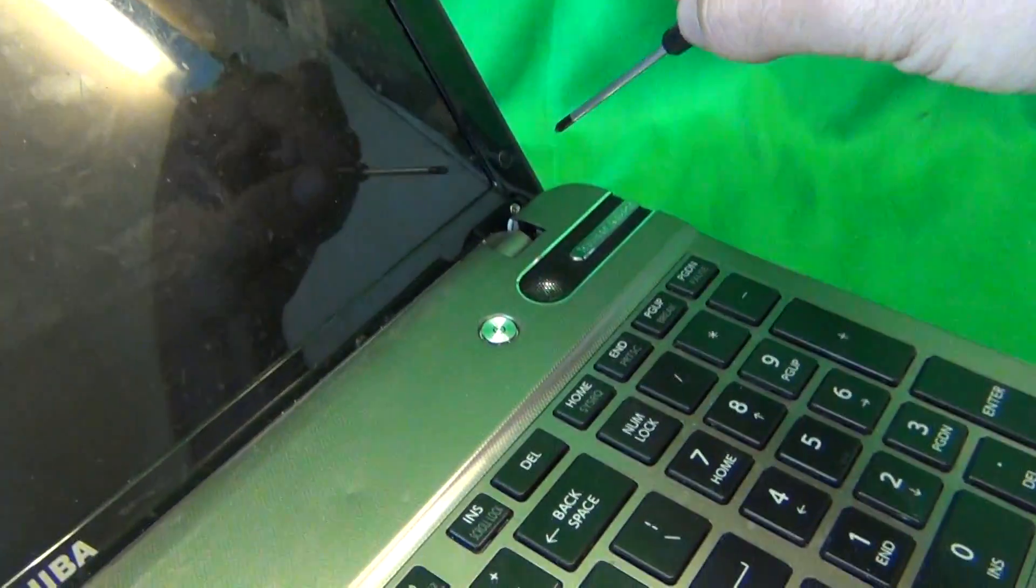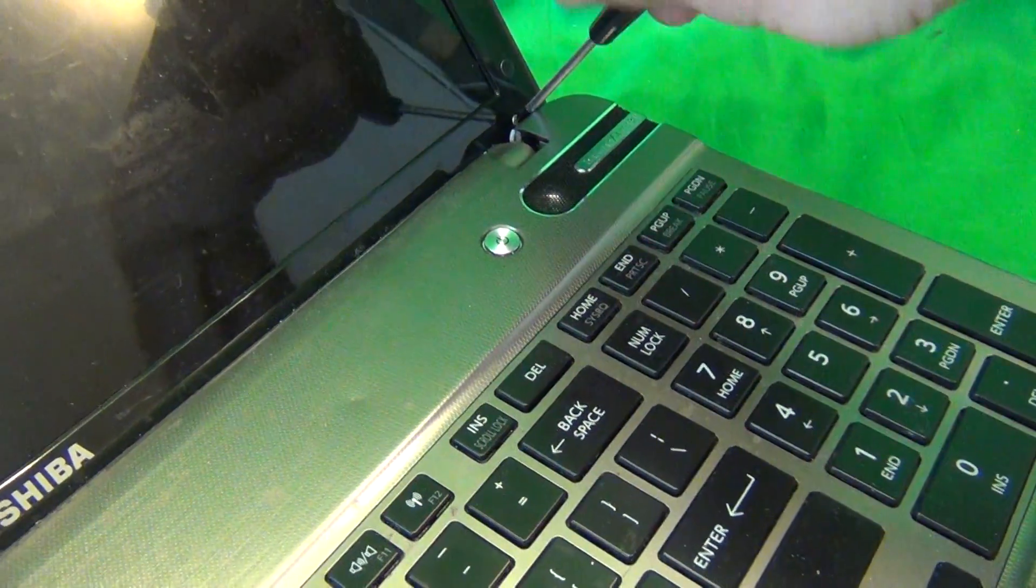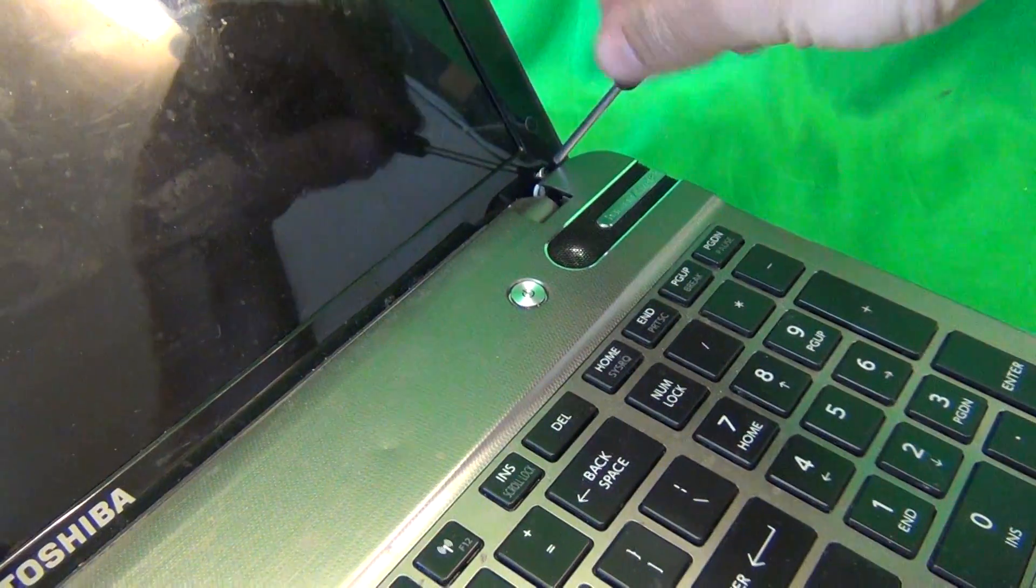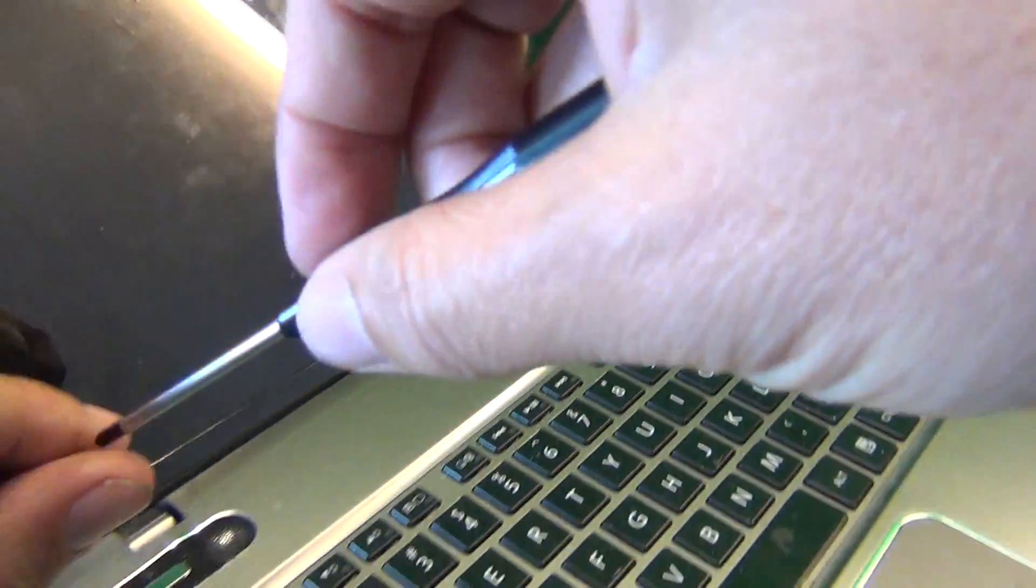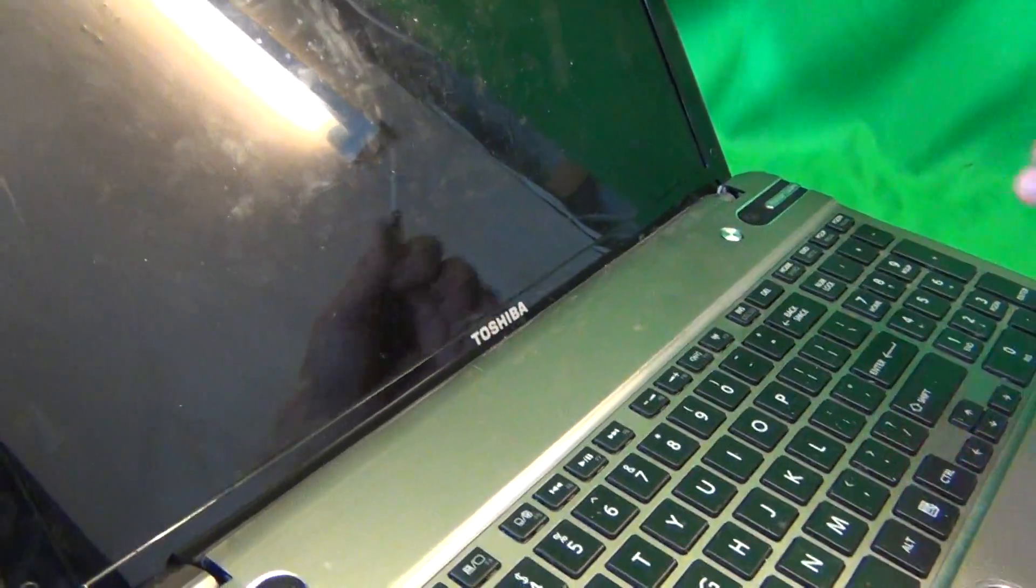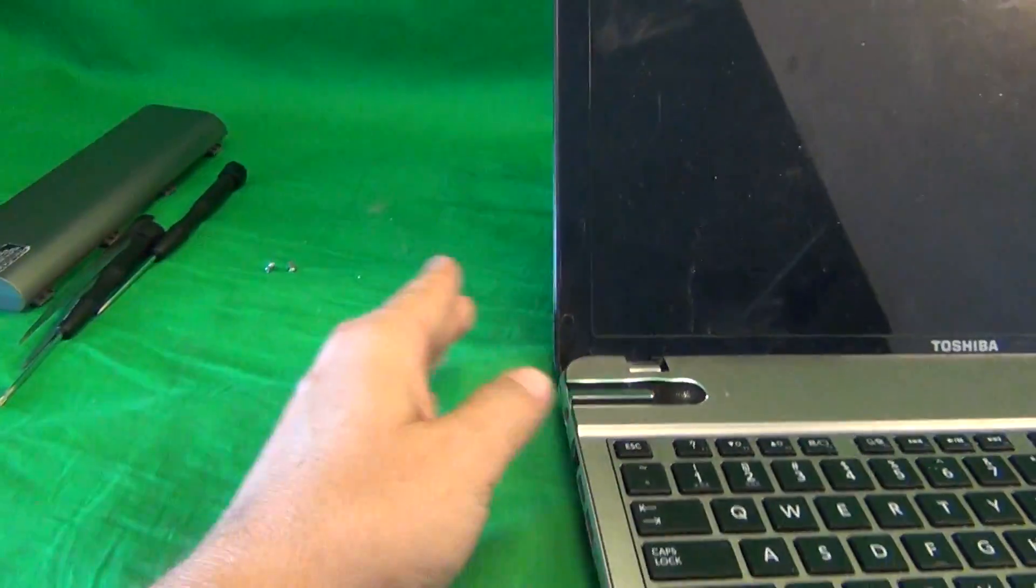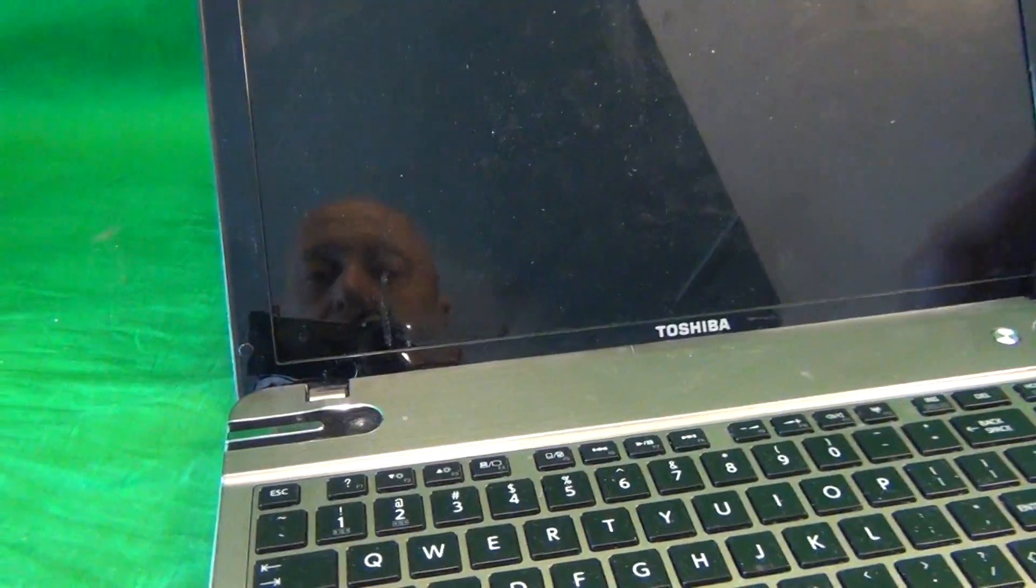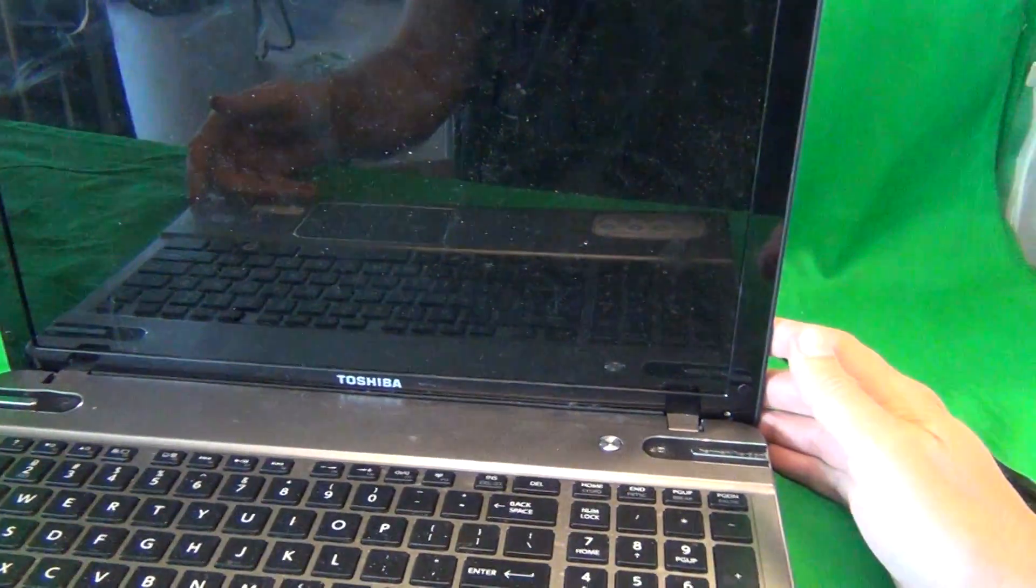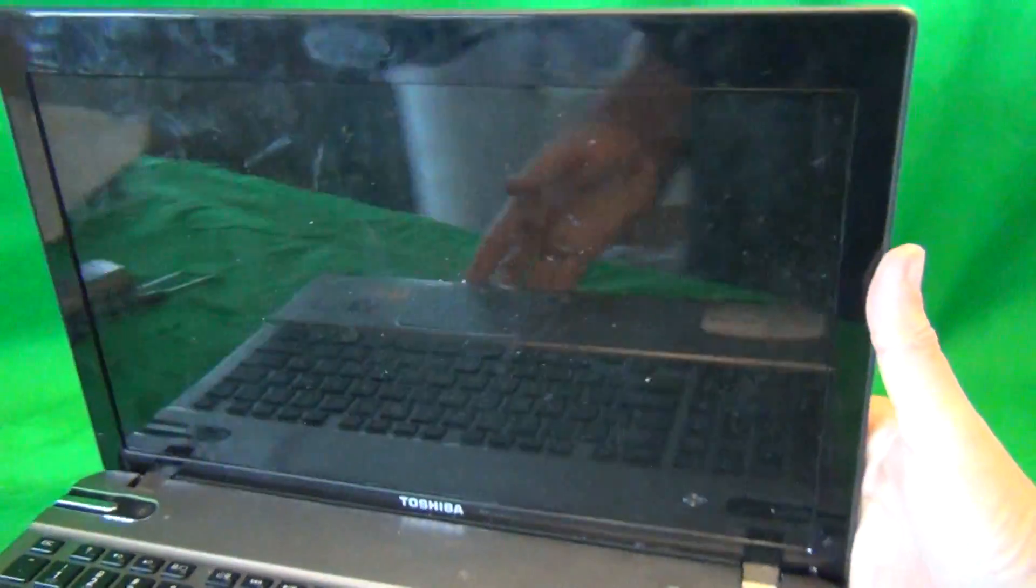For each step, for each set of screws, I like to keep the screws in a separate pile and in the order in which I remove them. That helps me keep track of which screws go where when we put the laptop back together again.